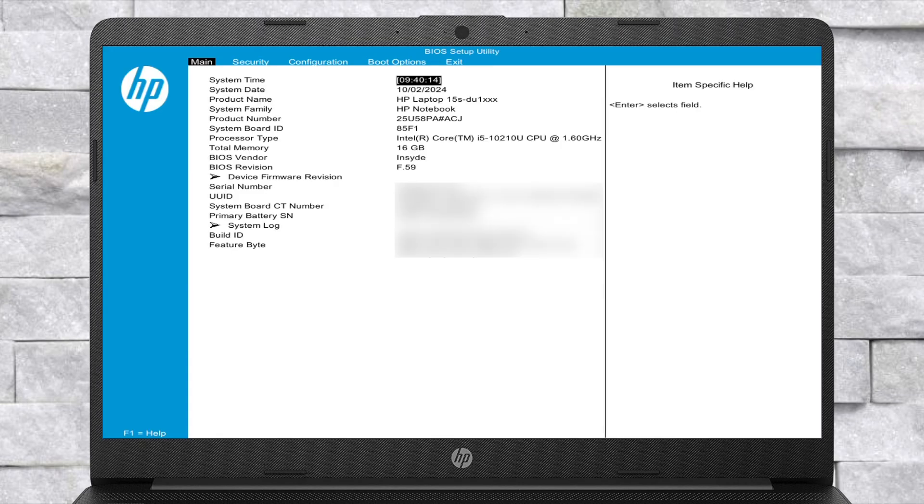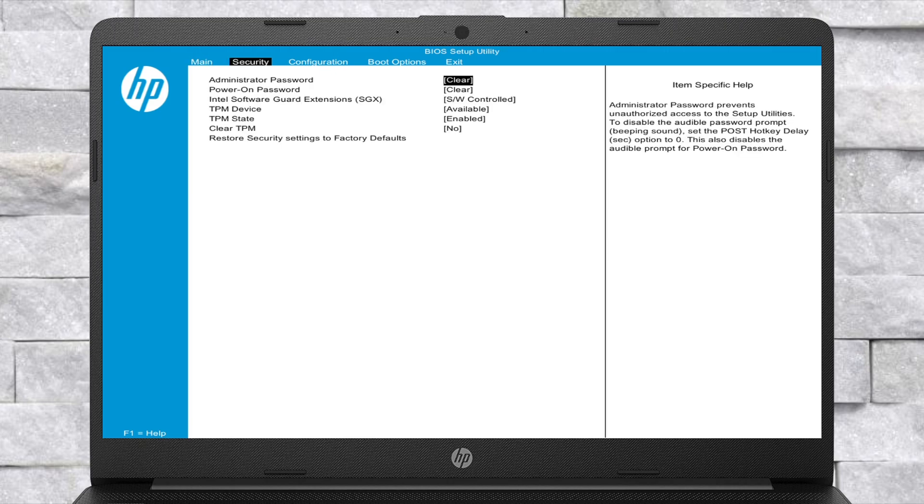Power on your laptop and boot to BIOS. Load BIOS defaults and then change the following settings.